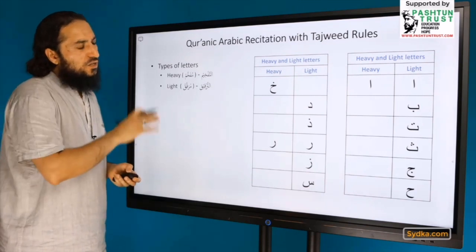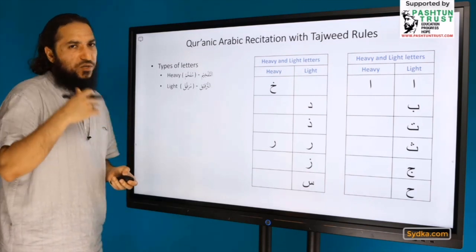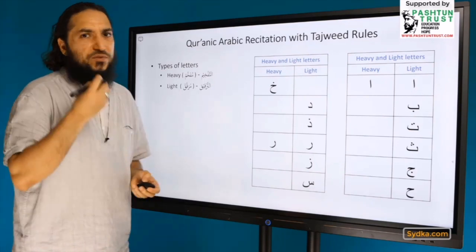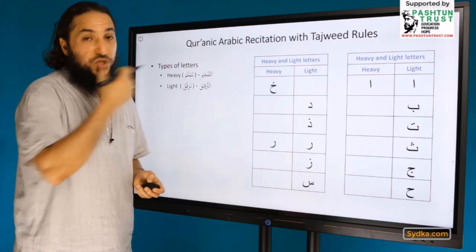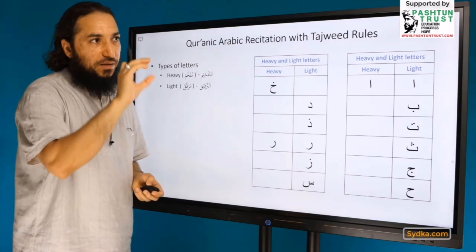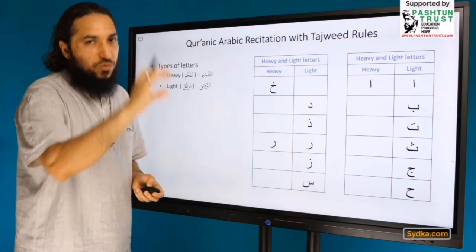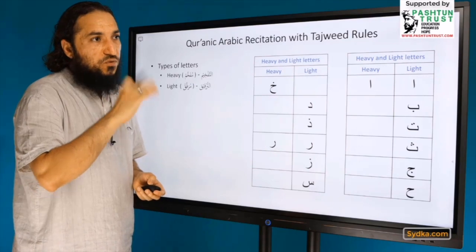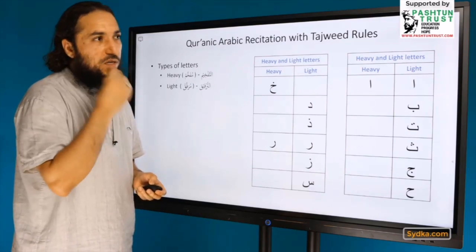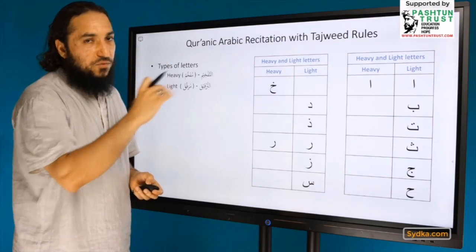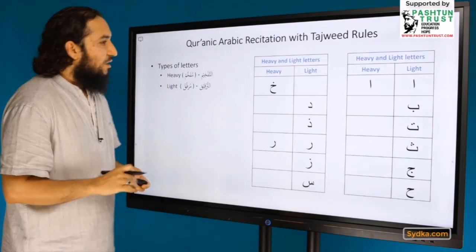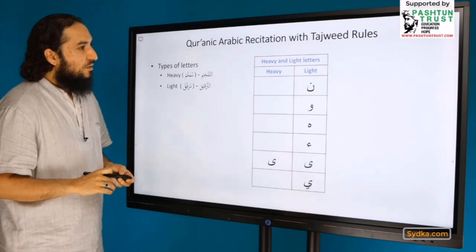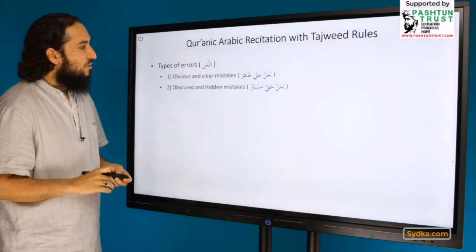An important piece of advice: whenever you are learning Tajweed, you should look at the teacher's mouth a great deal and observe how he moves the different muscles.